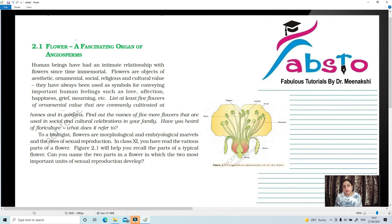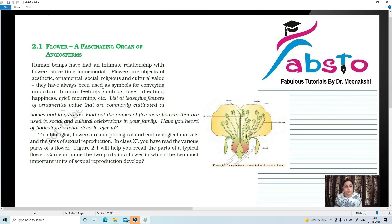Now we are going to talk about the reproductive part of a plant — that is the flower — which is a fascinating organ of the angiosperms. Human beings have had an intimate relationship with the flower since time immemorial. Flowers are an object of aesthetic, ornamental, social, religious and cultural value, and they have always been used as symbols for conveying important human feelings of love, affection, happiness, grief, mourning, etc.